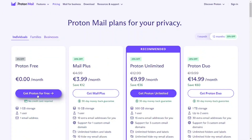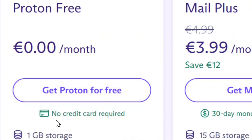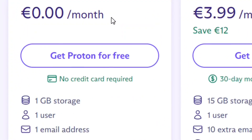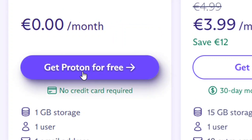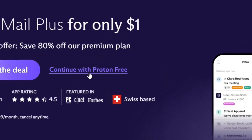Select 'Get Proton Free.' These are the things you get from the free plan, and you don't even need a credit card. Click on 'Get Proton for free.'